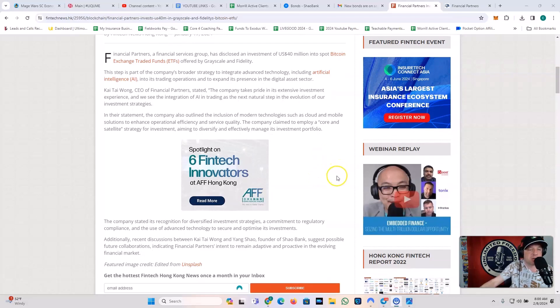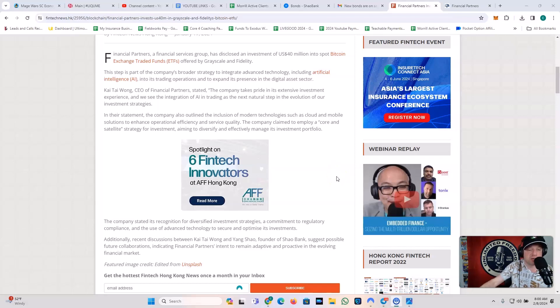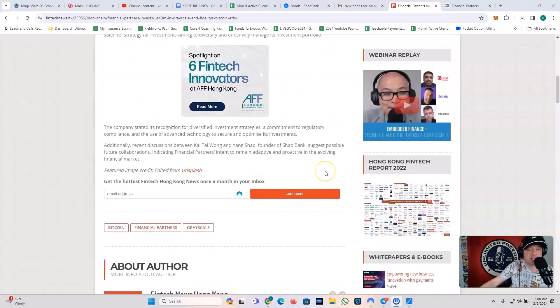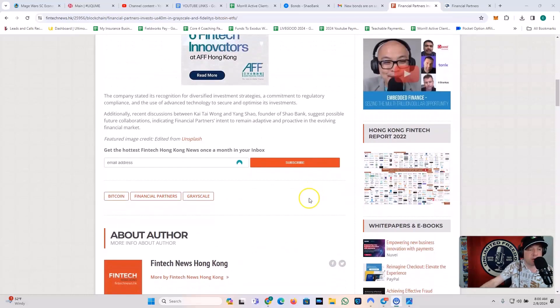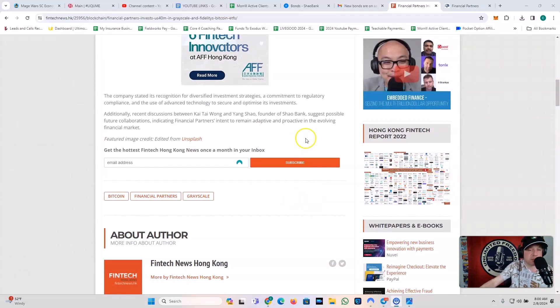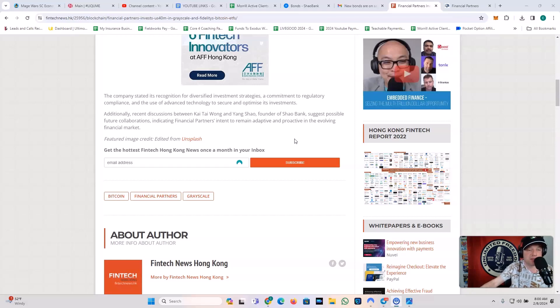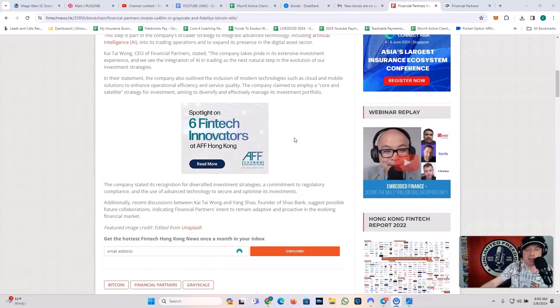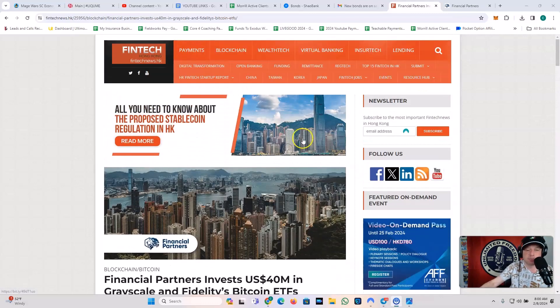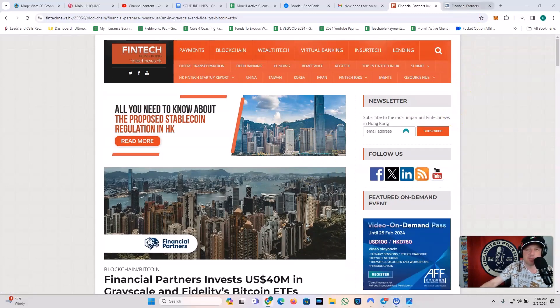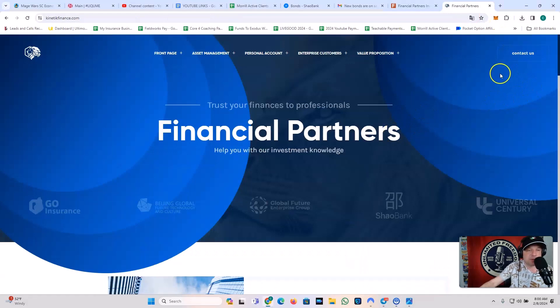In their statement, the company also outlined the inclusion of modern technologies, such as cloud and mobile solutions, to enhance operational efficiency and service quality. The company claimed to employ a core and satellite strategy for investment, aiming to diversify and effectively manage its investment portfolio. The company stated its recognition for diversified investment strategies, a commitment to regulatory compliance, and the use of advanced technology to secure and optimize its investments. Additionally, recent discussions between Kai Tai Wong and Yang Shao, founder of Shaobank, suggest possible future collaborations, indicating financial partners' intent to remain adaptive and proactive in the evolving financial markets. Pretty cool, guys. This is another huge company aligning itself with Shaobank.